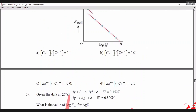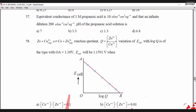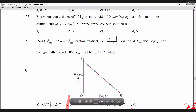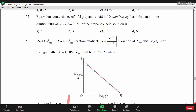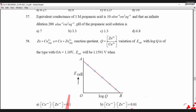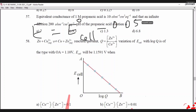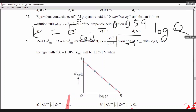We are at question 57. The variation in cell potential with log Q is given for the reaction Zn + Cu²⁺ → Cu + Zn²⁺. The Nernst equation is E = E⁰_cell − (0.0591/N) × log Q. E_cell is 1.1591 and E⁰_cell is 1.10. They are asking me to find log Q.